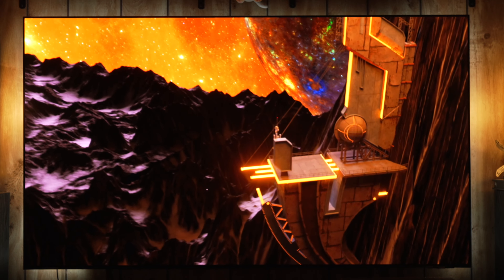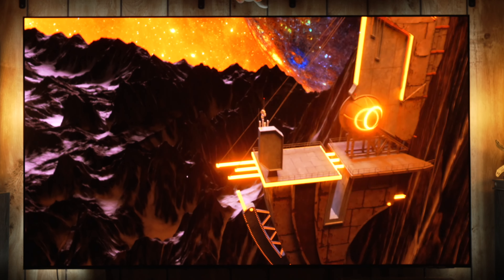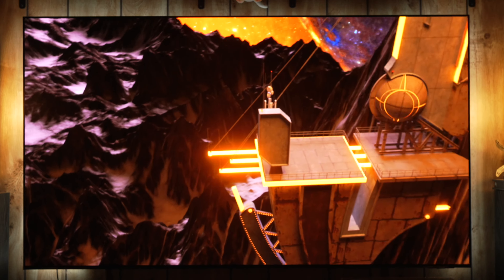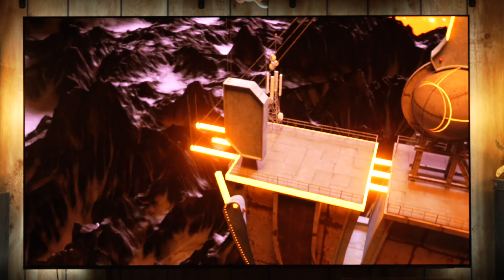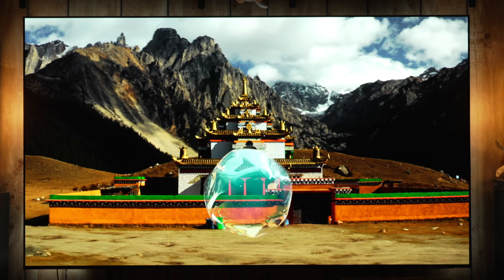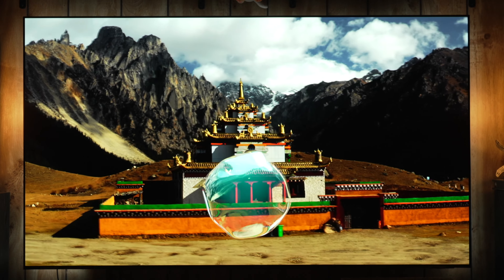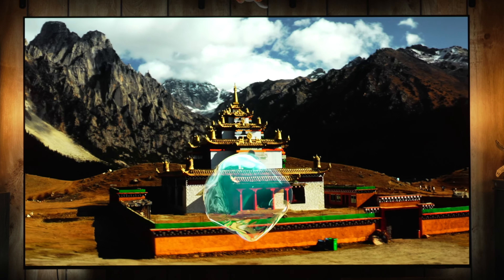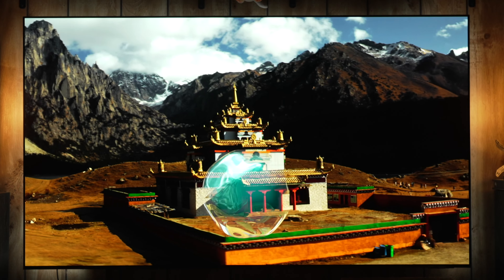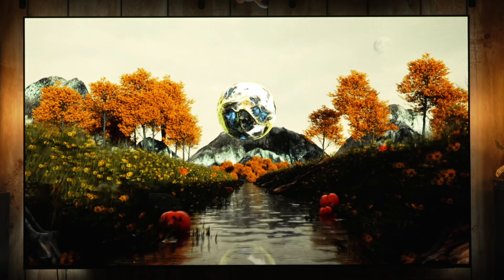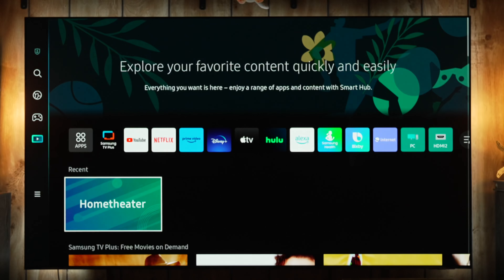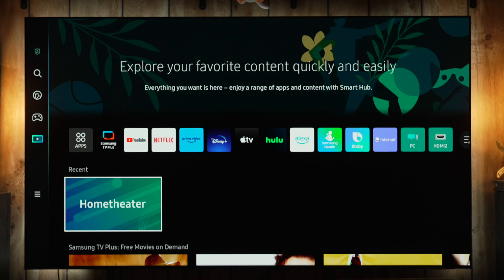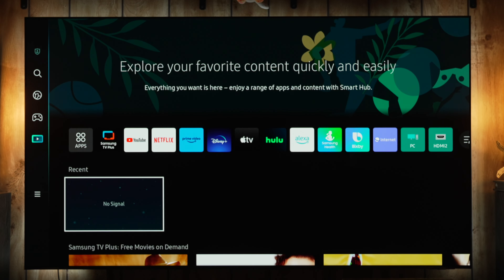In every settings video that I do, some people complain that it's too fast and others complain that it's too slow. Feel free to pause the video while you make changes on the TV, and you can also slow down or speed up the playback as needed.